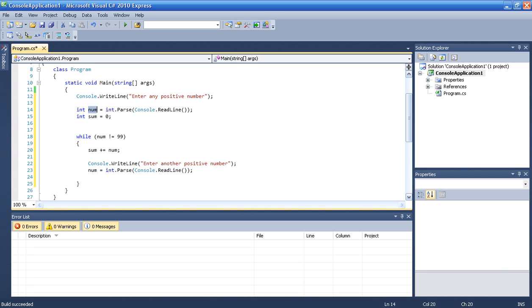int.Parse console.ReadLine. Just like that. Just without the int, because we already have the num. We don't have to initialize it. We don't have to declare it again.